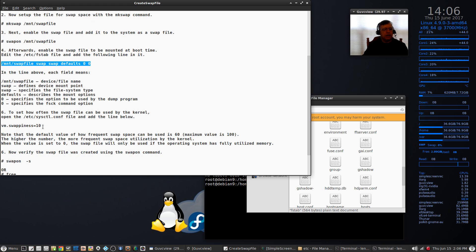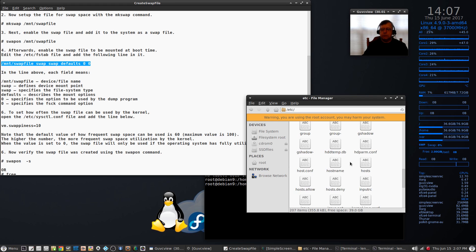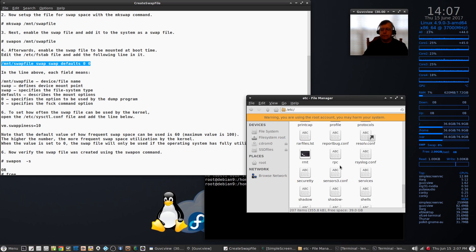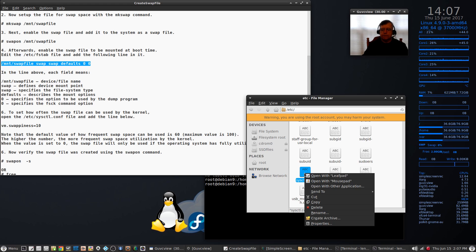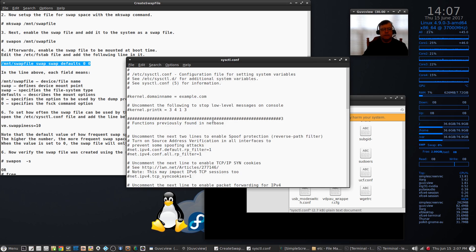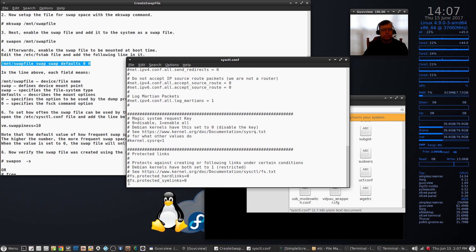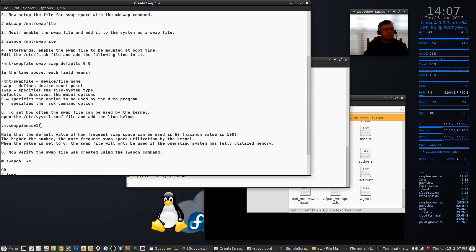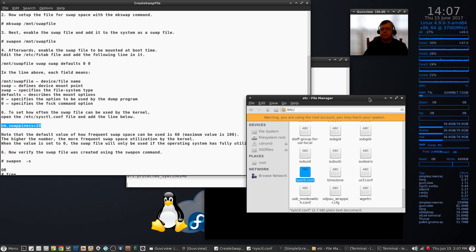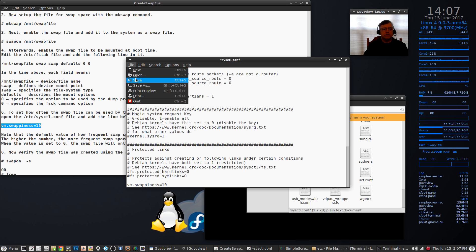We also have to set swappiness to 10 — the default is 60, which is a little bit too high. We're going to change swappiness to 10, and that setting is in /etc/sysctl.conf. We're in the same directory, so we'll find that text file, open it with Leafpad, scroll down to the bottom, copy and paste the swappiness line, and then save that.